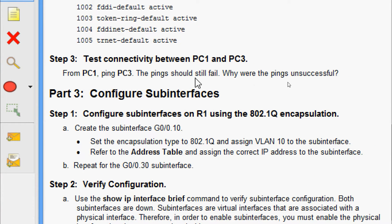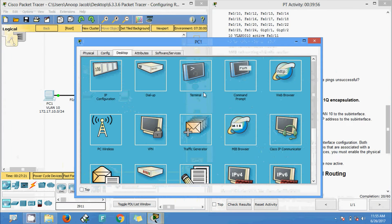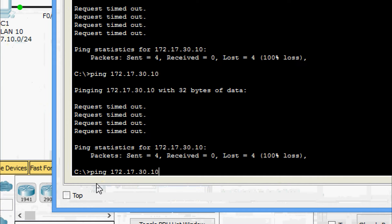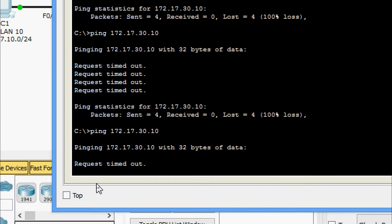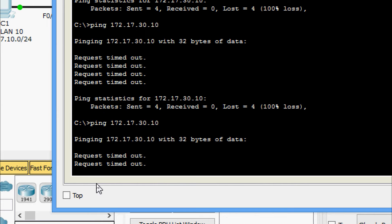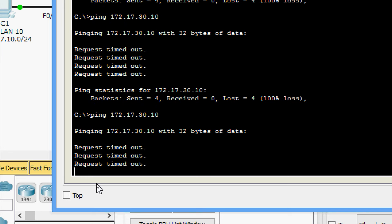Step 3: from PC1, ping PC3. The pings should still fail. We test connectivity from PC1 to PC3 — yes, request timed out. The ping is unsuccessful because each VLAN is a separate network and requires a router or Layer 3 switch to provide communication between the two end devices.